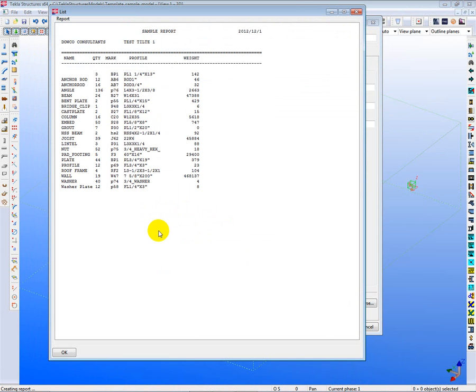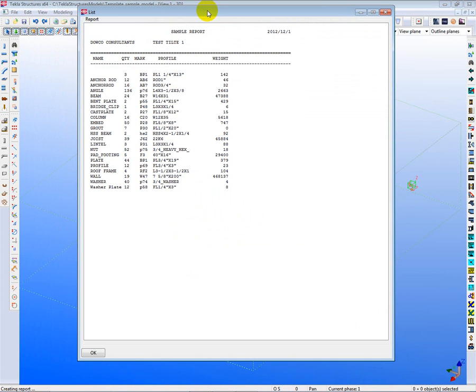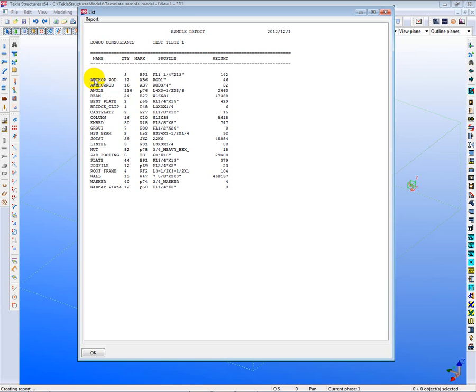Now, in talking about model checking, one of the first things that you'd want to look at with model checking would be whether you have consistency in your naming. Now, right away I see two things here that draw my attention. One is the name Anchor Rod and Anchor Space Rod.